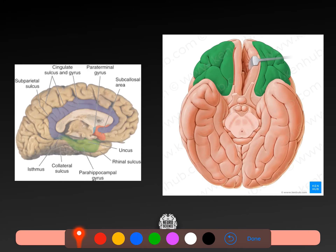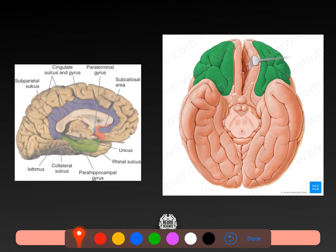Now the limbic system. We've talked a lot about it already. We've already mentioned the subcallosal area and the cingulate gyrus, the parahippocampal gyrus, and the uncinate paraterminal gyrus. There is a sort of isthmus — a narrowing of the cingulate gyrus as it becomes the parahippocampal gyrus. What is this region here, and what is the region medial to it?